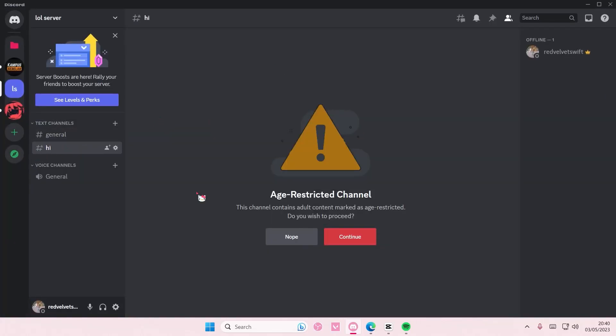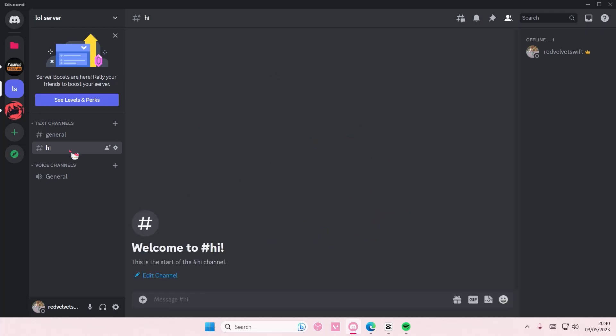It will show this bit right here. Press continue to open it. It will also show this warning sign to indicate that it is age-restricted, and if you hover over it, it will show the channel as well.